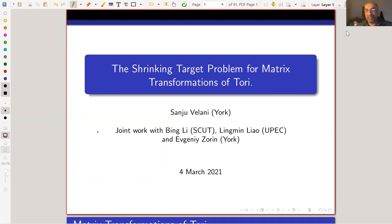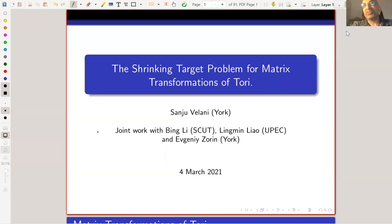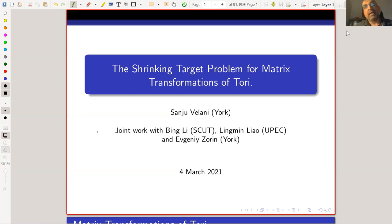Thank you to the organizers for inviting me and accommodating my change of date. Today I want to talk about stuff I looked at — the paper was from 1999 — prompted by a question Bing Lee asked me. This led to new work, and we're going back to the problem of shrinking targets for matrix transformations of the torus.